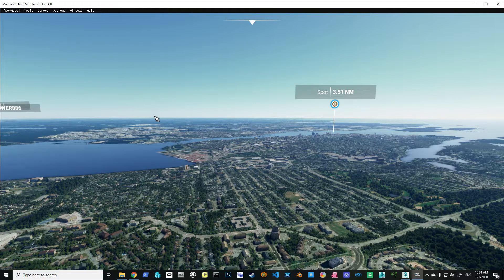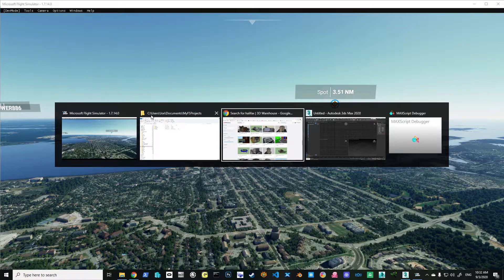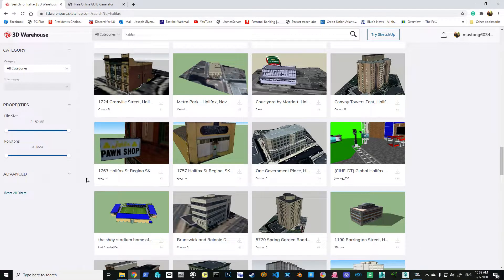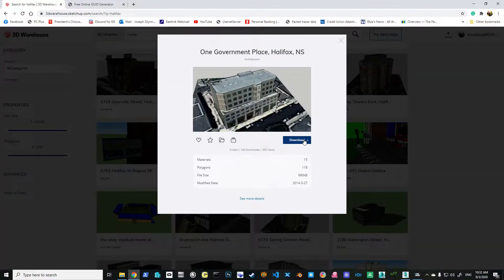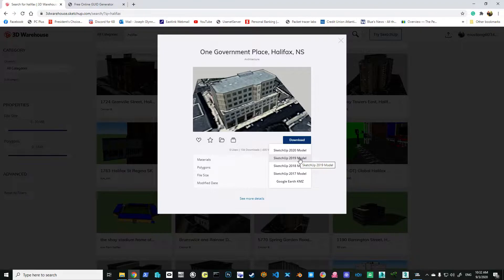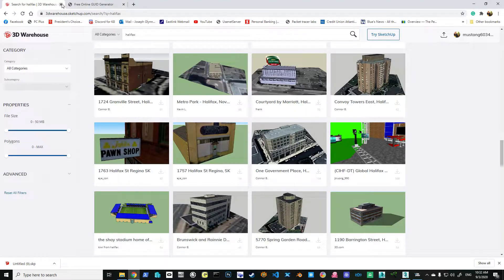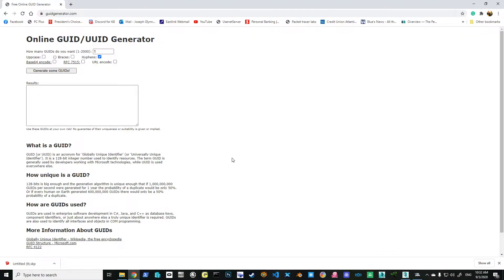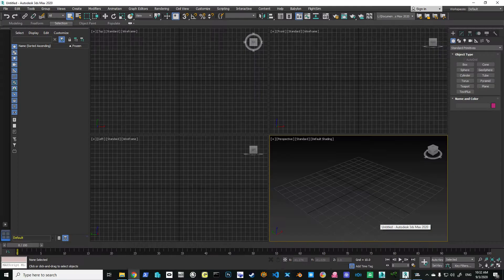The first thing we have to do is either build or go get a building. Well, just so happens that 3D Warehouse has some buildings we can play around with. So I'm going to grab this government place building, download it, and download the 2019 model version for a particular reason - because 3DS Max 2020 actually has built-in support for direct importation of SketchUp files for SketchUp 2019.